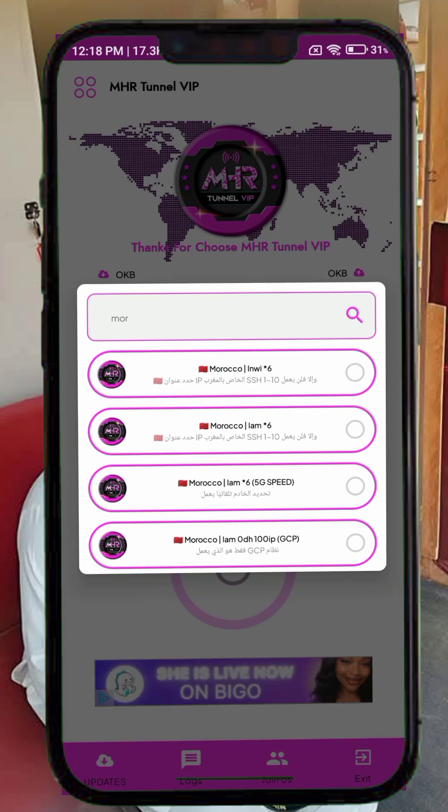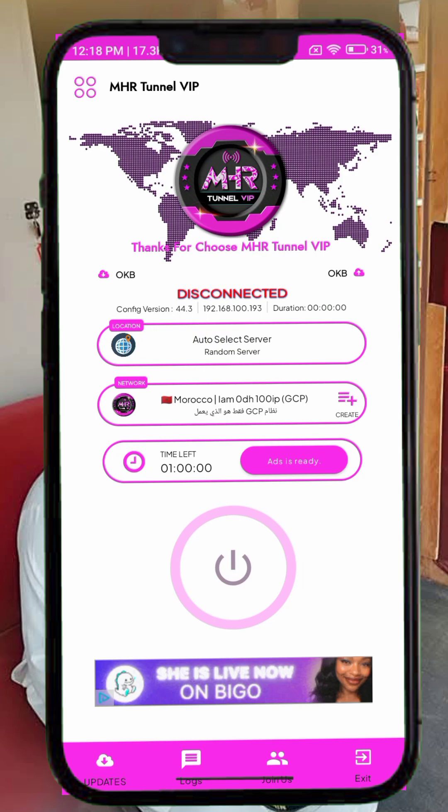Step 4. Now tap on the network name box and look for your country in the list. For this tutorial, I'll select Morocco, but you should choose your own country's network name for the best results.